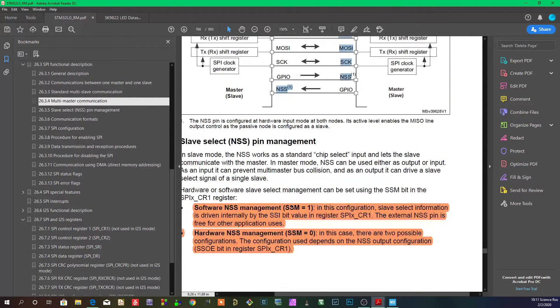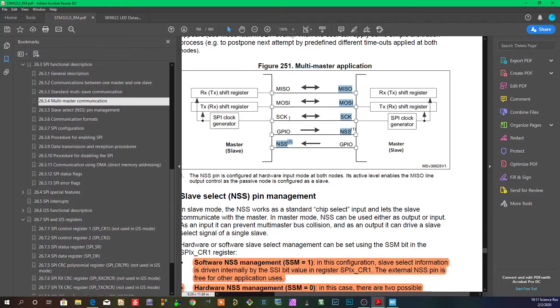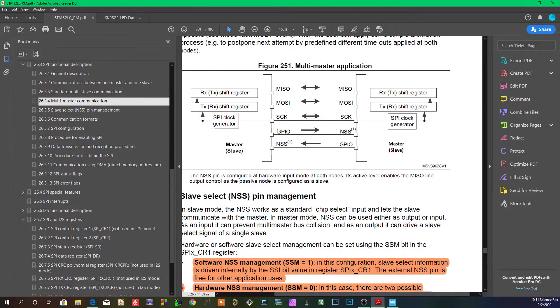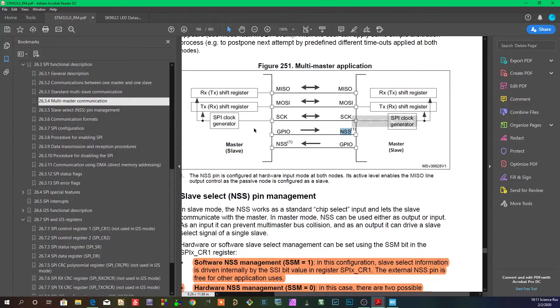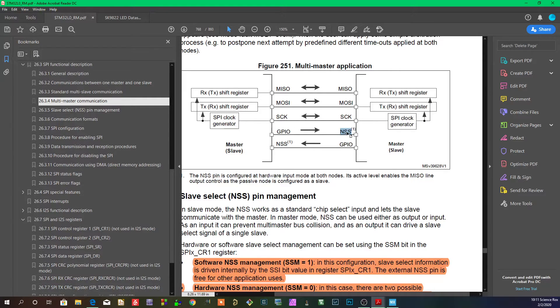What this is saying is that when these two masters are - let's say when this master is in control of the line and he's pulling this line high to tell this master that it's using the bus, and if for some reason this line gets pulled low...